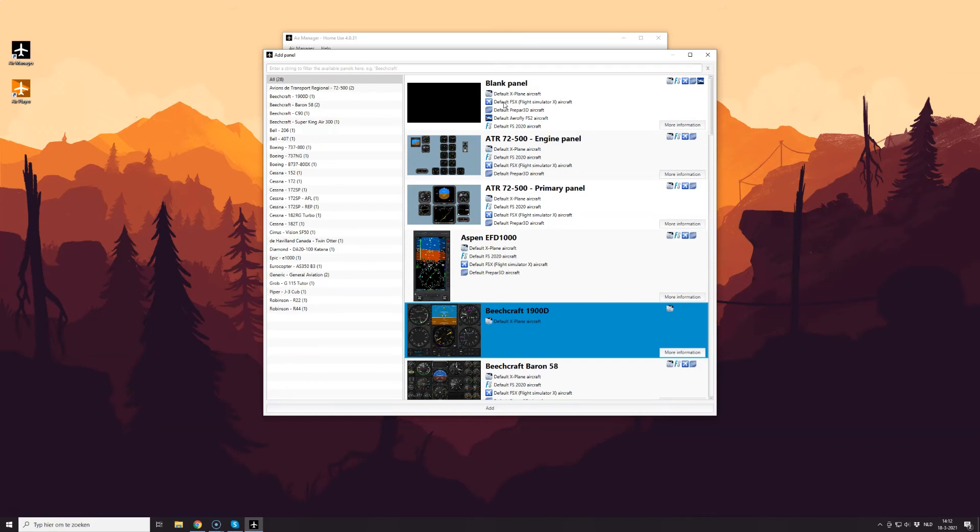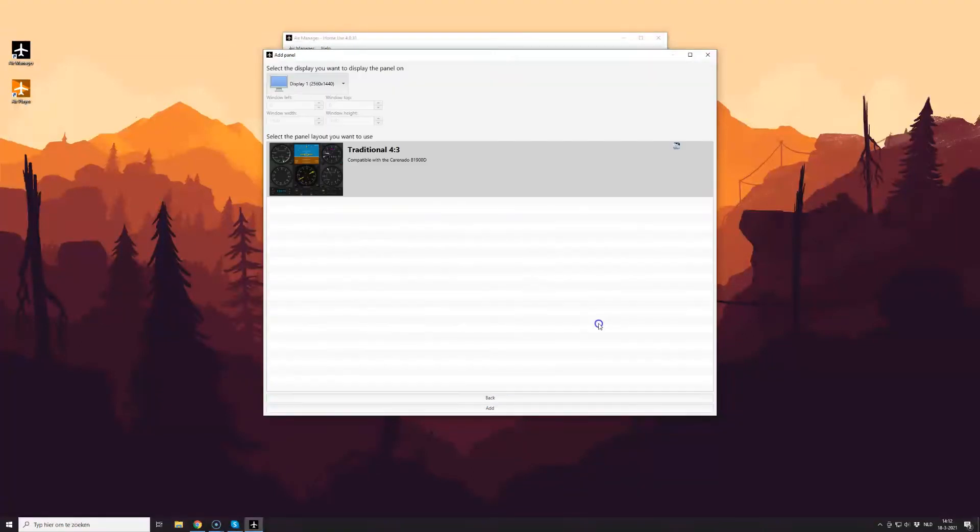So then you just need to click the panel that you would like to install, and then click Add. Select the panel version you want. Click Add again,